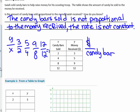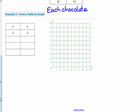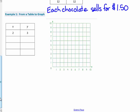Example number 1: from a table to a graph. Each chocolate bar is being sold for $1.50 — that wasn't on the paper, so please add it on. Each chocolate bar sells for $1.50; this is a constant rate of $1.50 per candy bar.